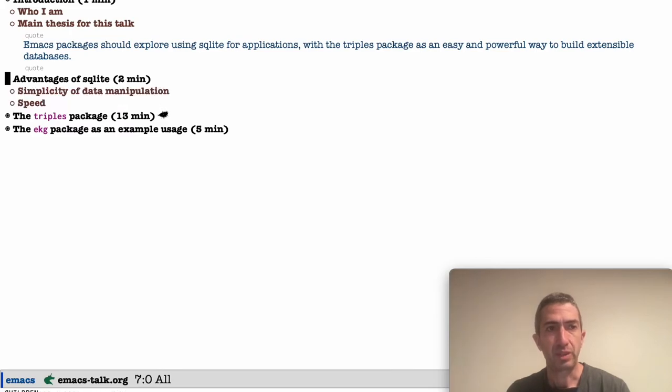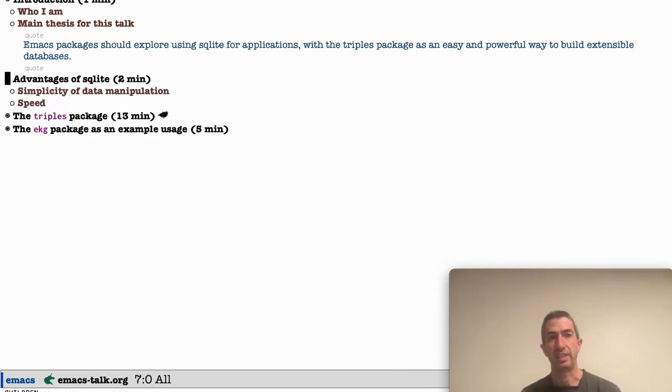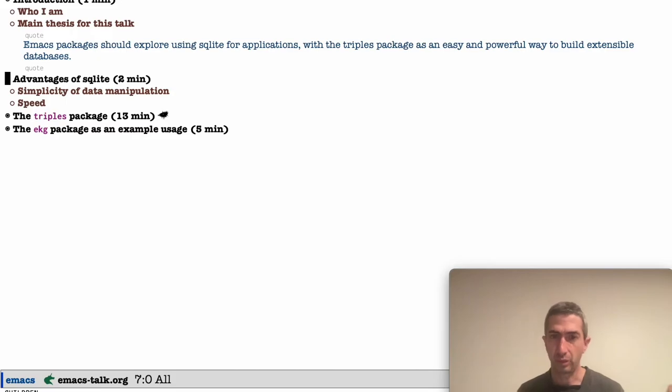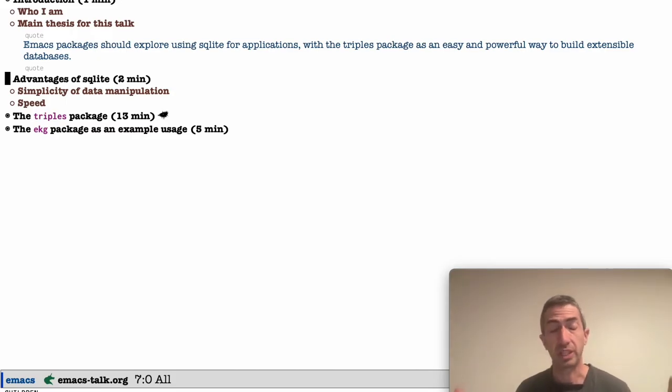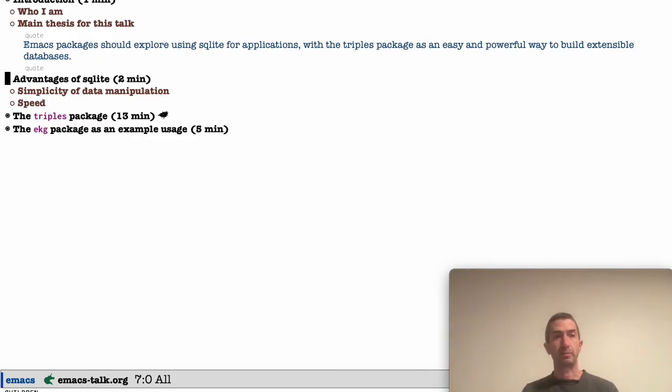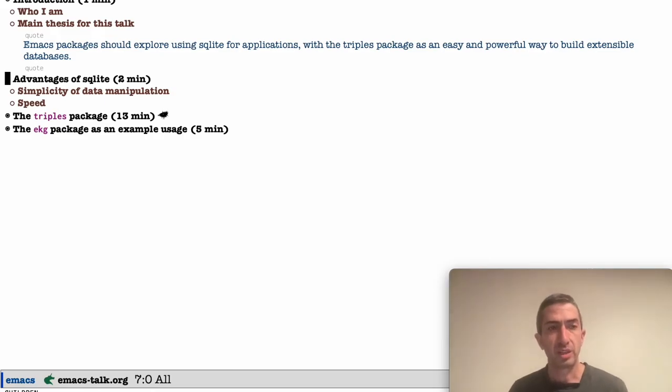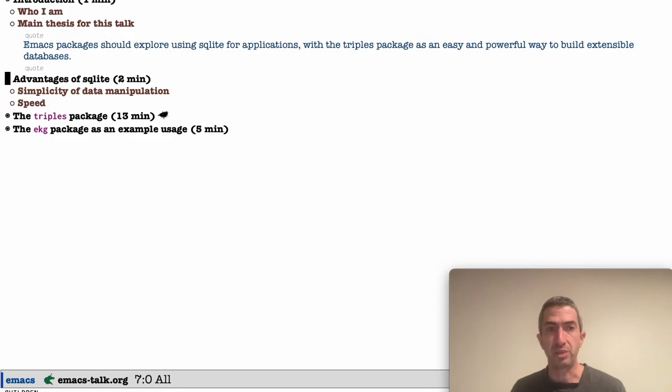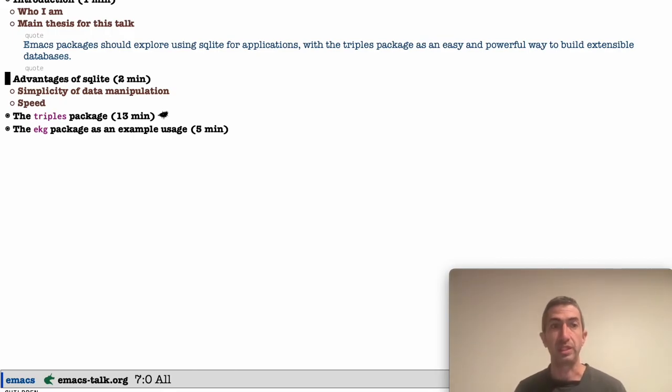So first of all, why SQLite? Why is this good? Well, SQLite is now built in to Emacs. So you get a few things out of this when you use it for data. First of all, it's a database. It's extremely good for data, of course.